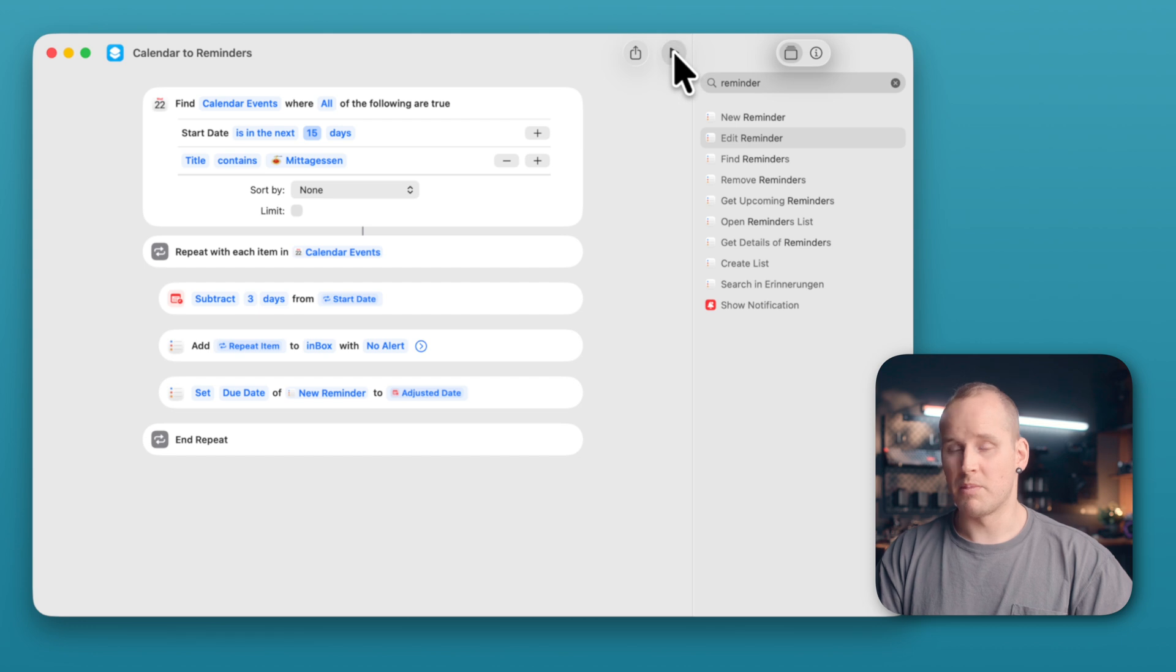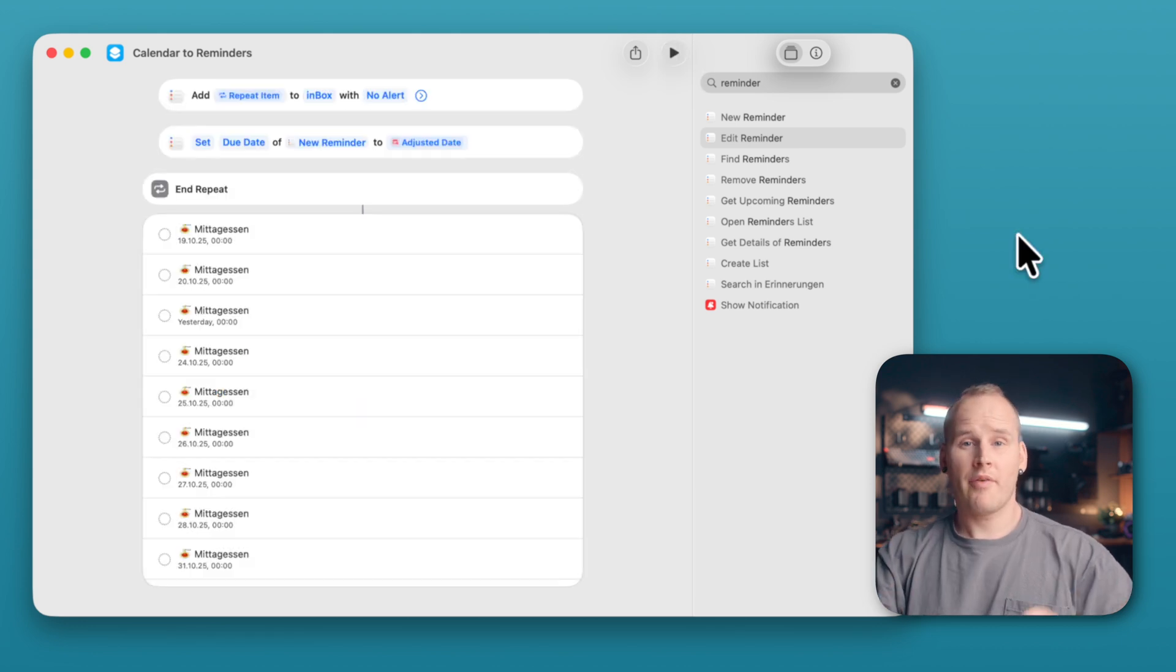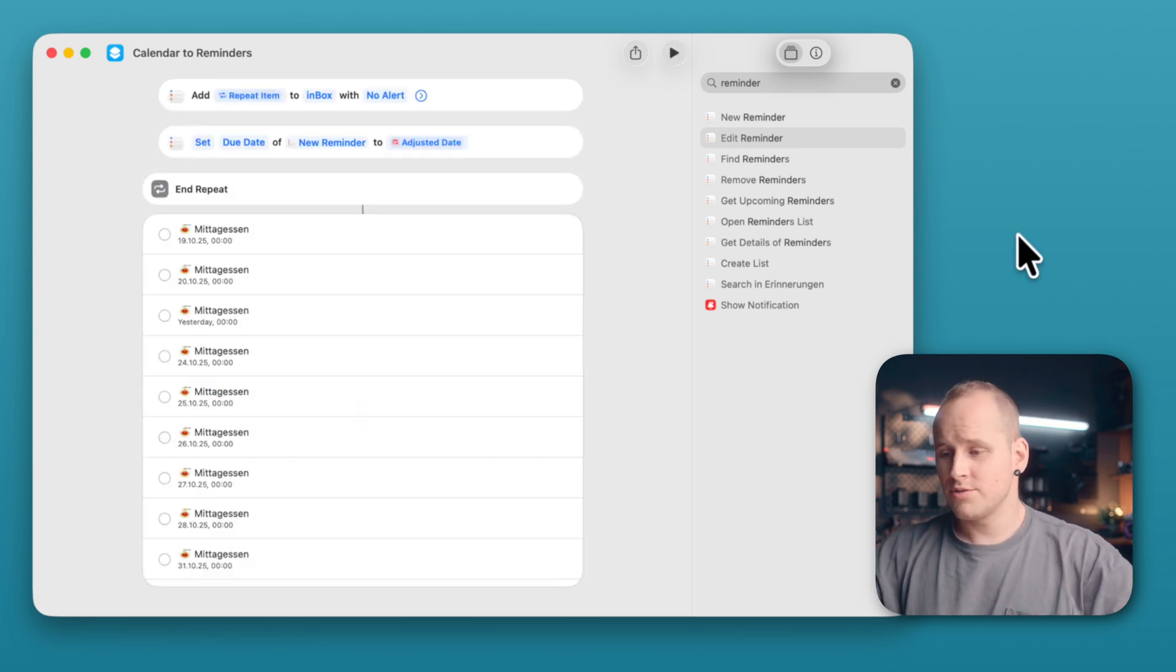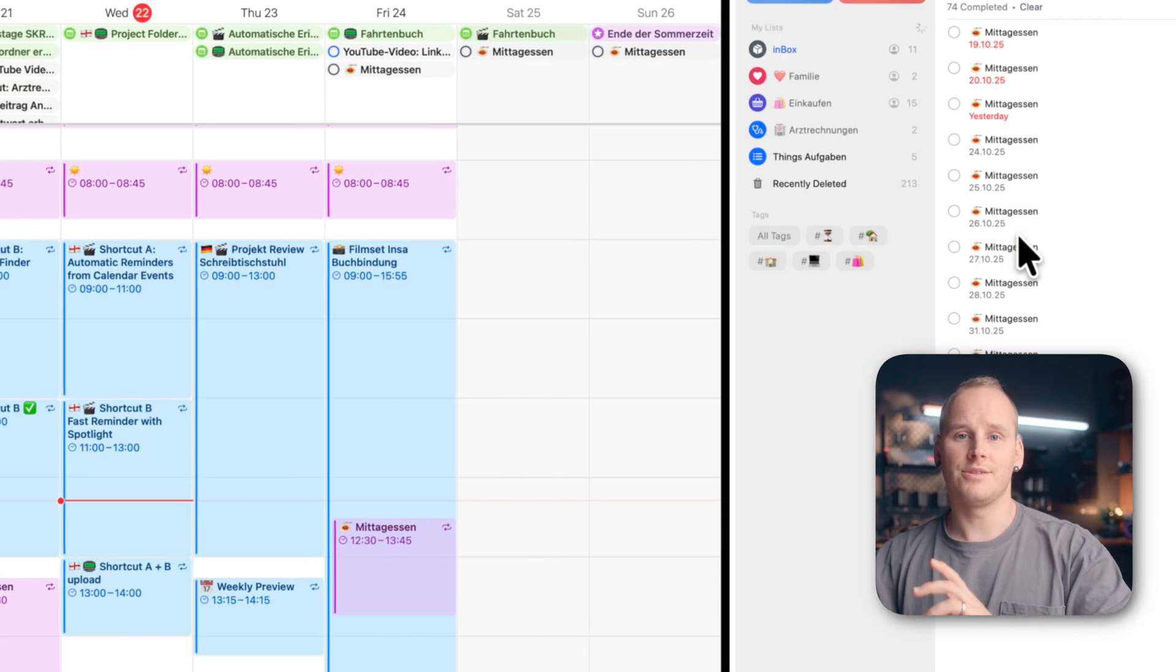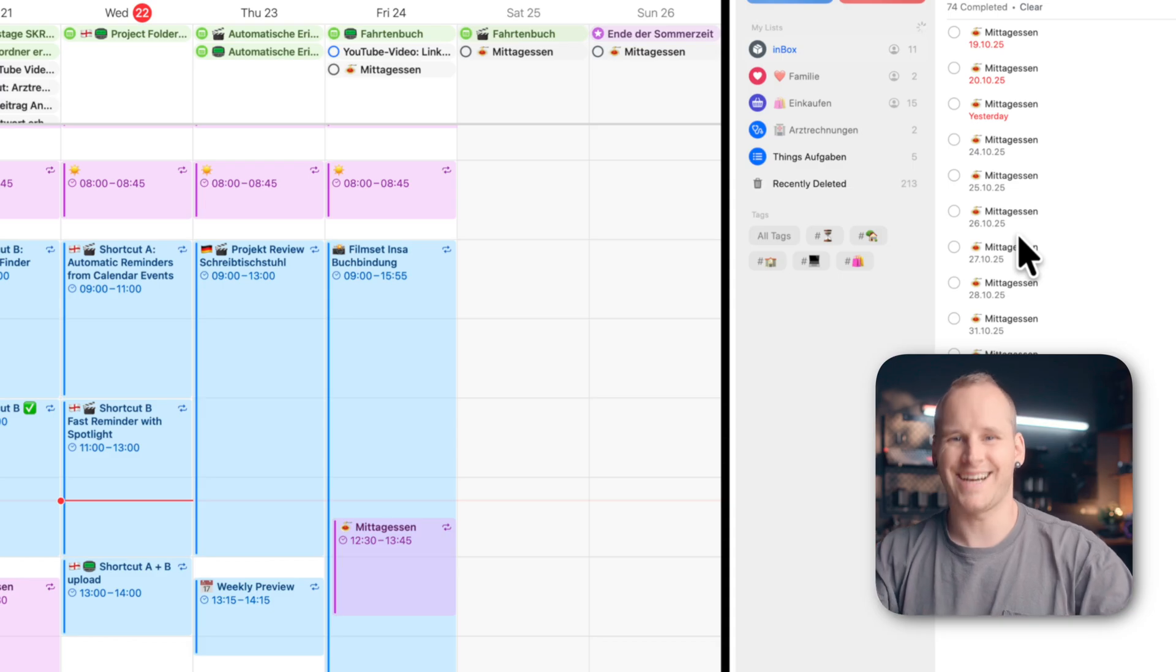And now test your shortcut. Start it with the Play button. If everything worked, you should find in your reminder your new tasks.